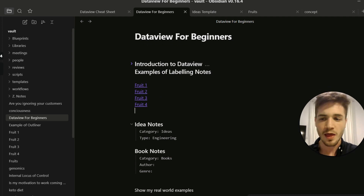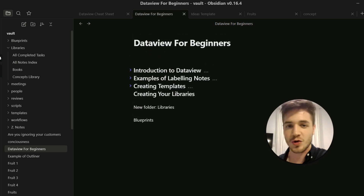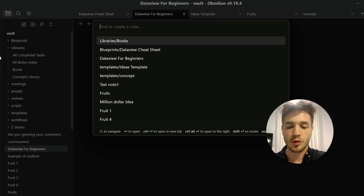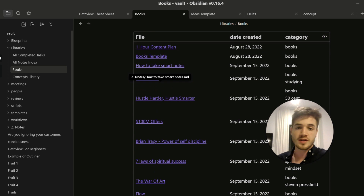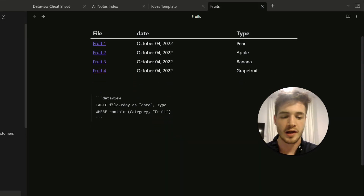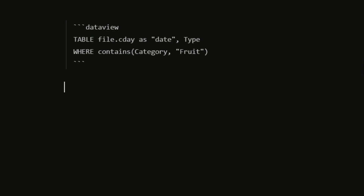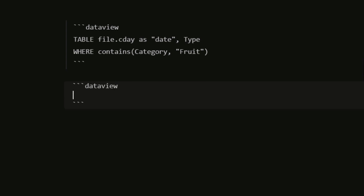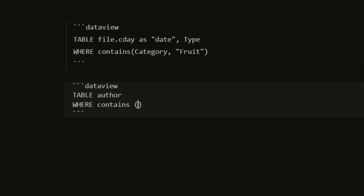Now that you've created your templates, the next step is using Dataview to create libraries for finding your notes. I've shown the book notes example where I pull all the different books I'm reading into one note — I call this a library note. To create a Dataview query, type three backticks followed by 'dataview'. On the next line type 'table', then add column names like 'author'. Below that, type 'where contains' and then specify your criteria — for example, category is books.